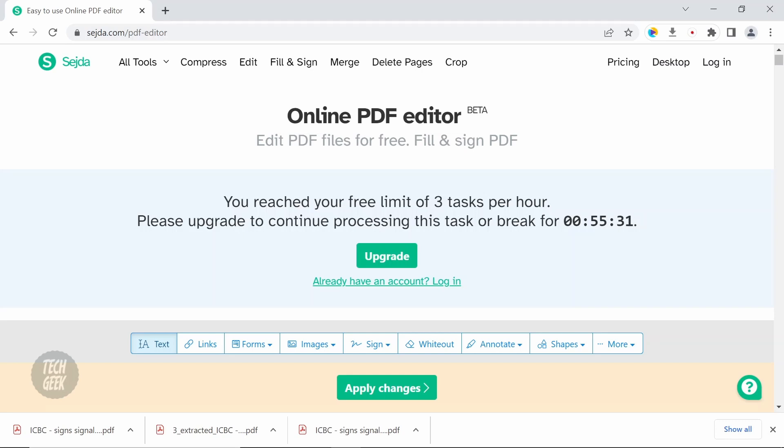So now, let's go over the offline desktop version that does not have task limitations.